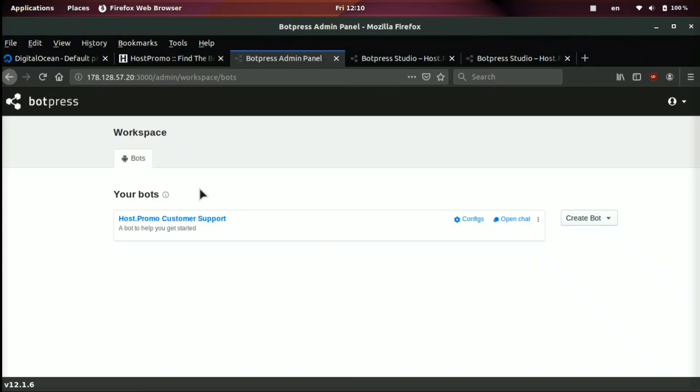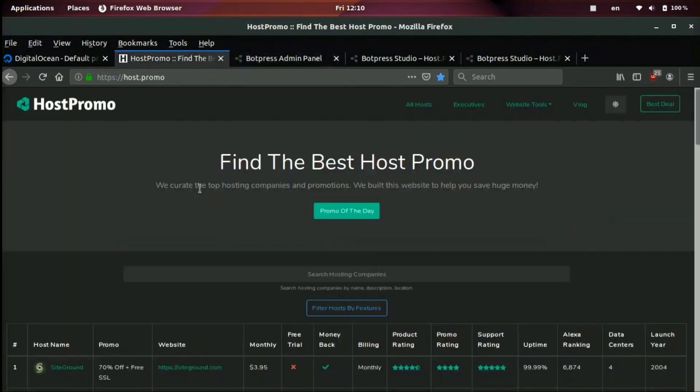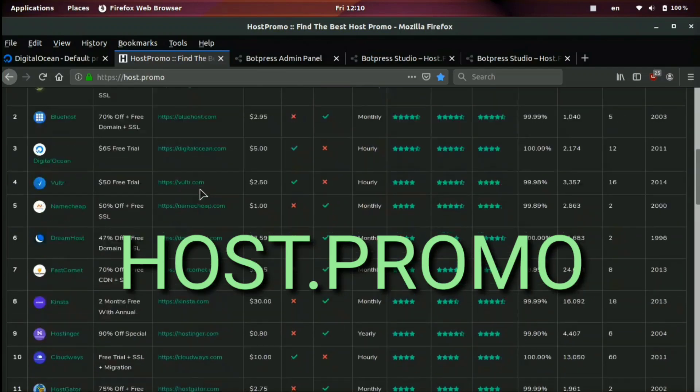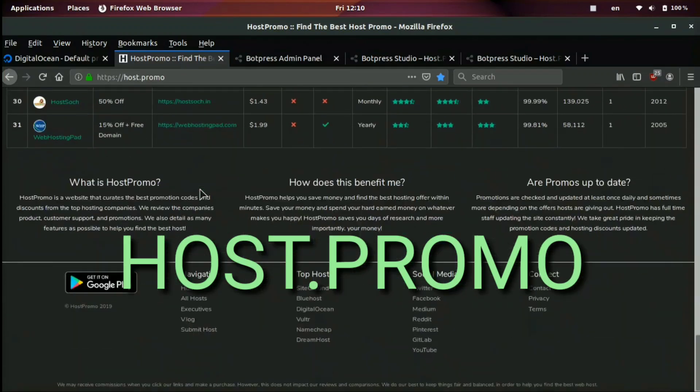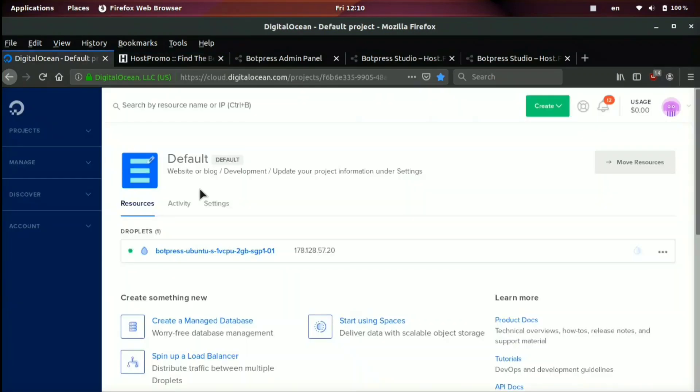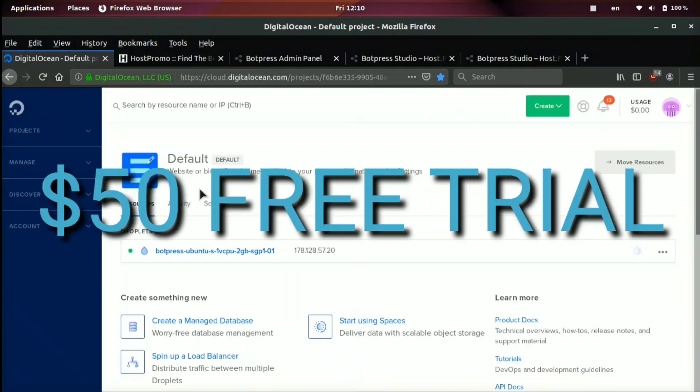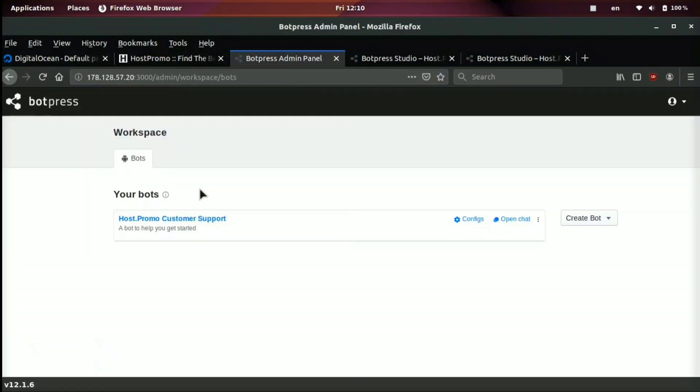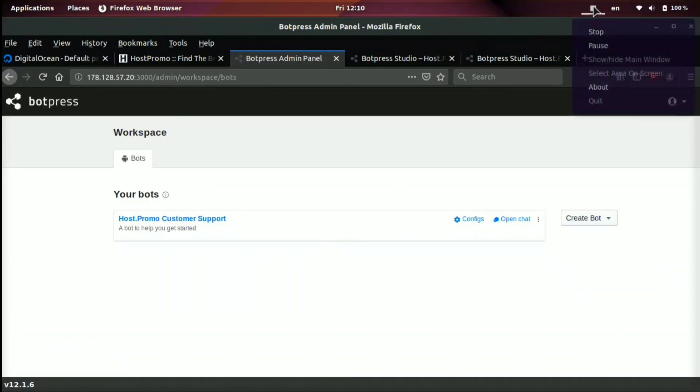And if you guys have any questions, leave them down below. I will also link to the documentation. I hope you enjoyed this video. Make sure to like, comment, subscribe, and check out my website, host dot promo, and make sure to take advantage of the $50 free trial link for digital ocean down below. So you can go ahead and get started with bot press for free in one click. And I hope you guys have an amazing rest of the day. And I wish you the best of luck with creating bots on bot press.